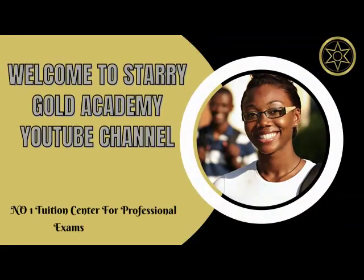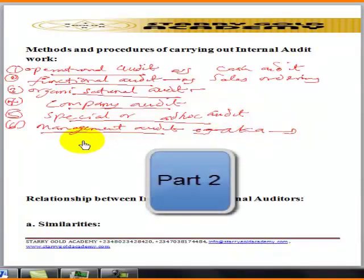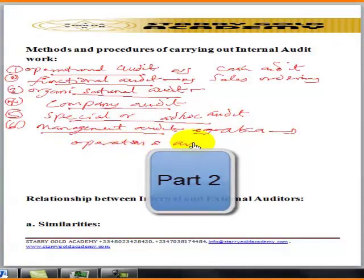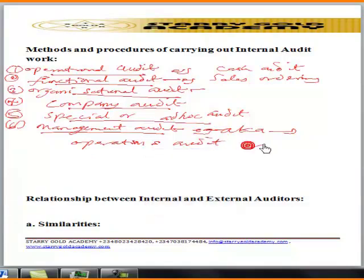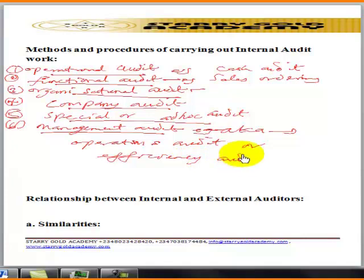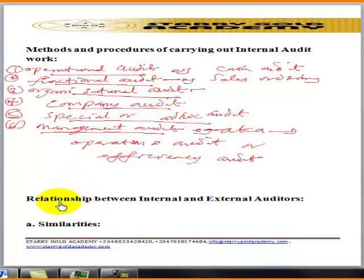What is known as operation audit or efficiency audit — those are the methods and procedures of carrying out internal audit work. Now let's move to the relationship between internal and external auditors.